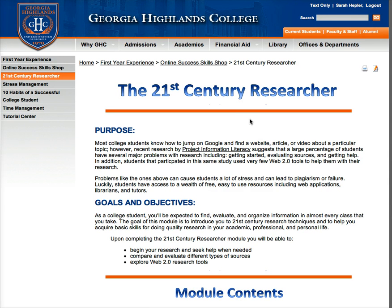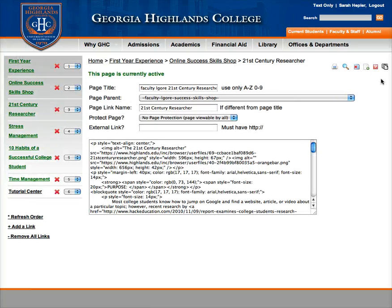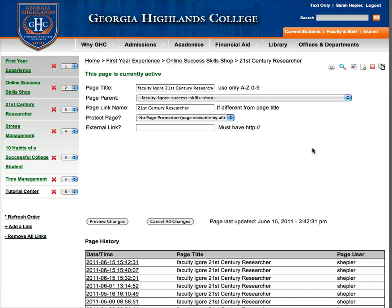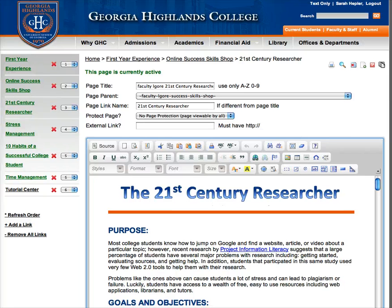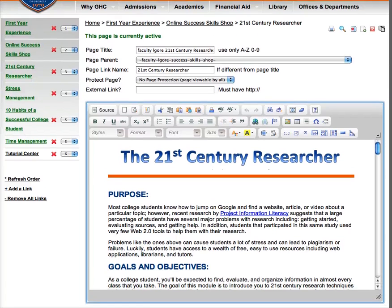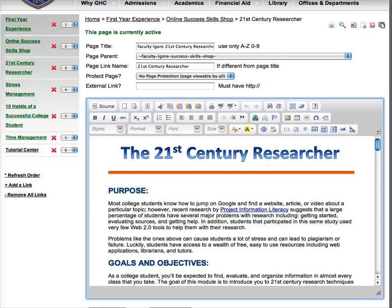This is my 21st Century Researcher page. If I click on the Edit button right here — it's the little paper with the pencil on top — I'm going to be able to edit this page. This is what your page is going to look like once you have something on it. At first it will appear completely blank. I believe I've put a title on each page, but that's about it.